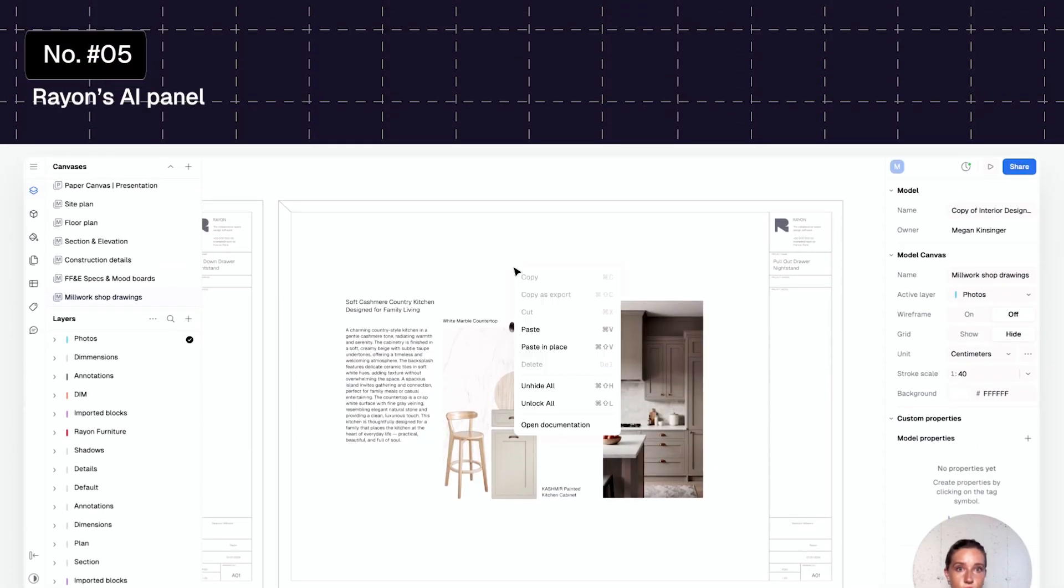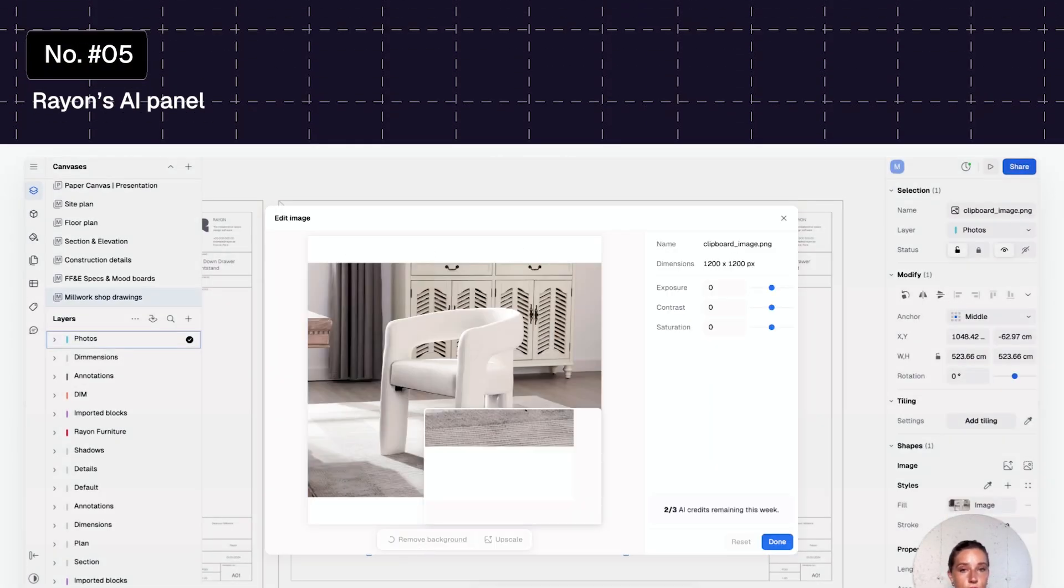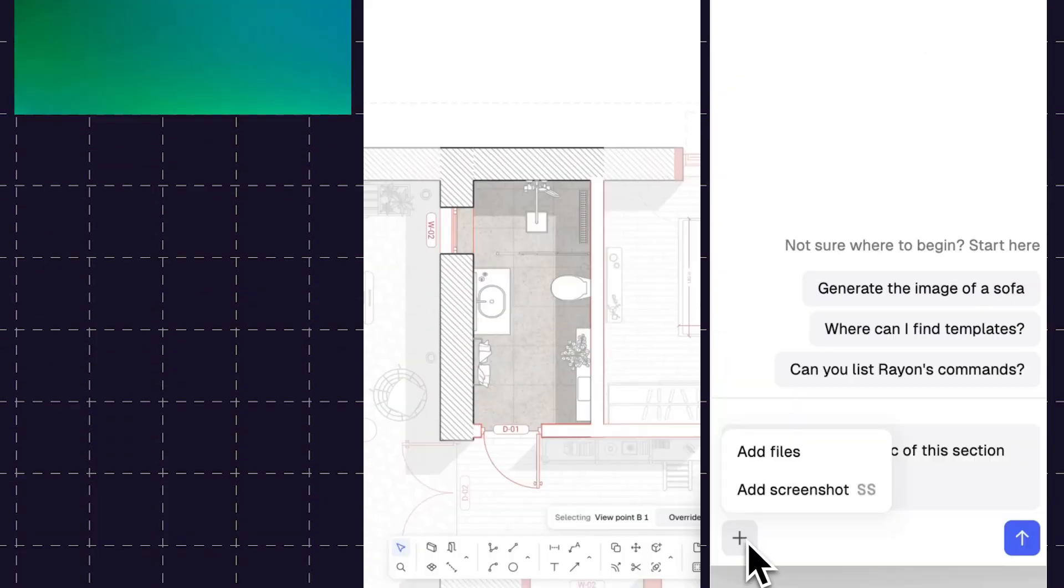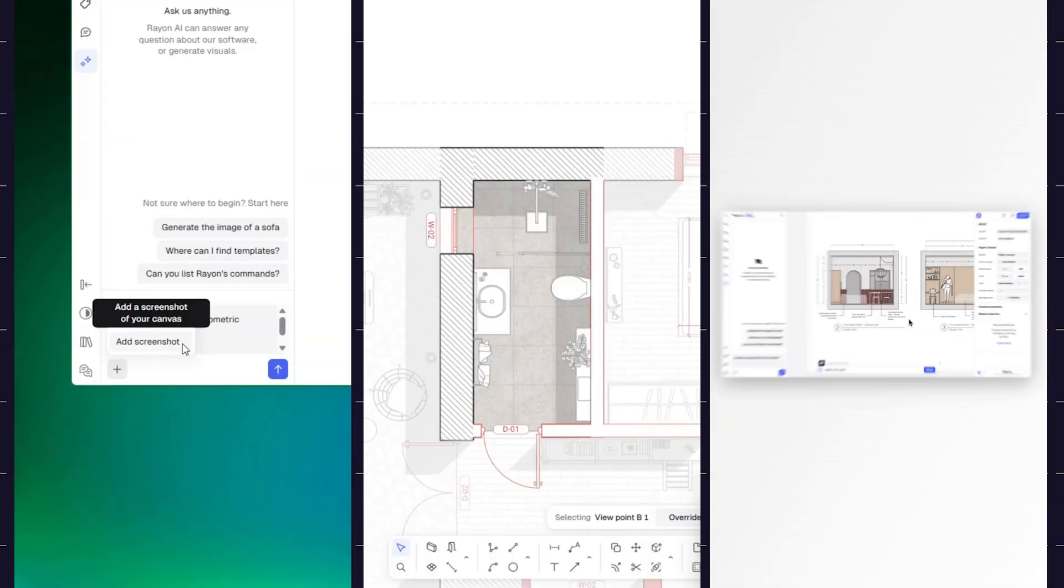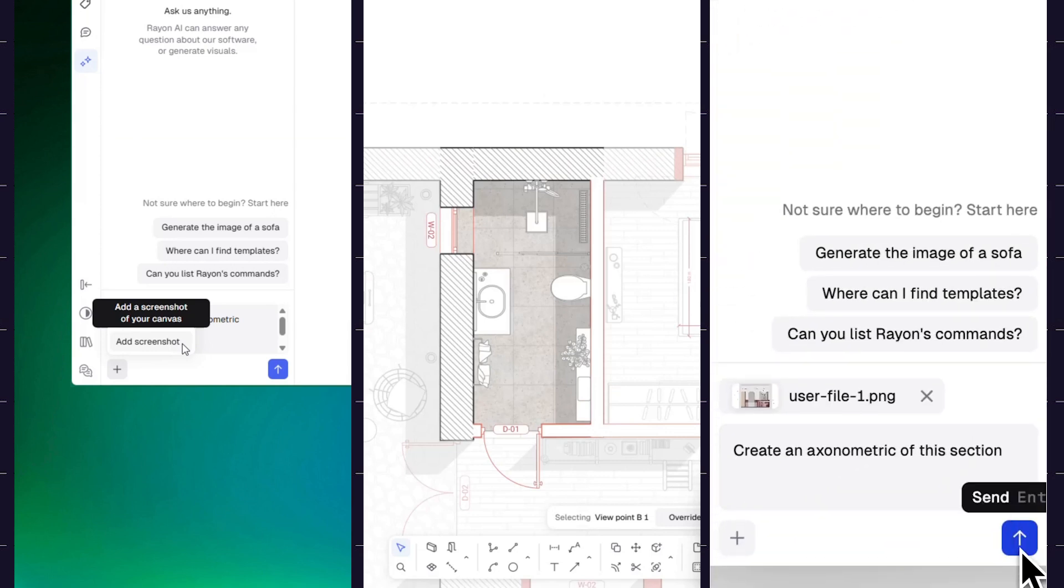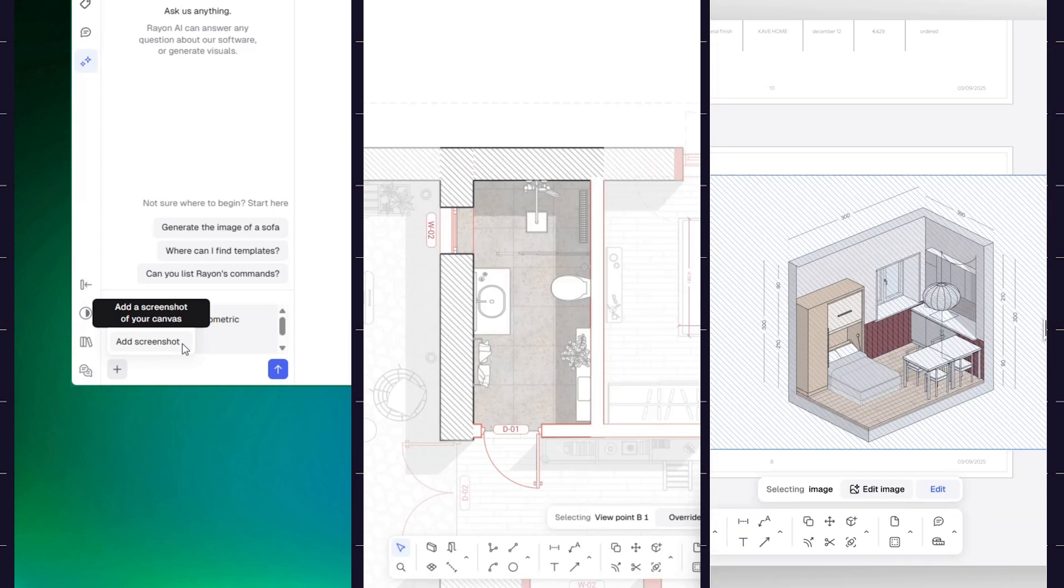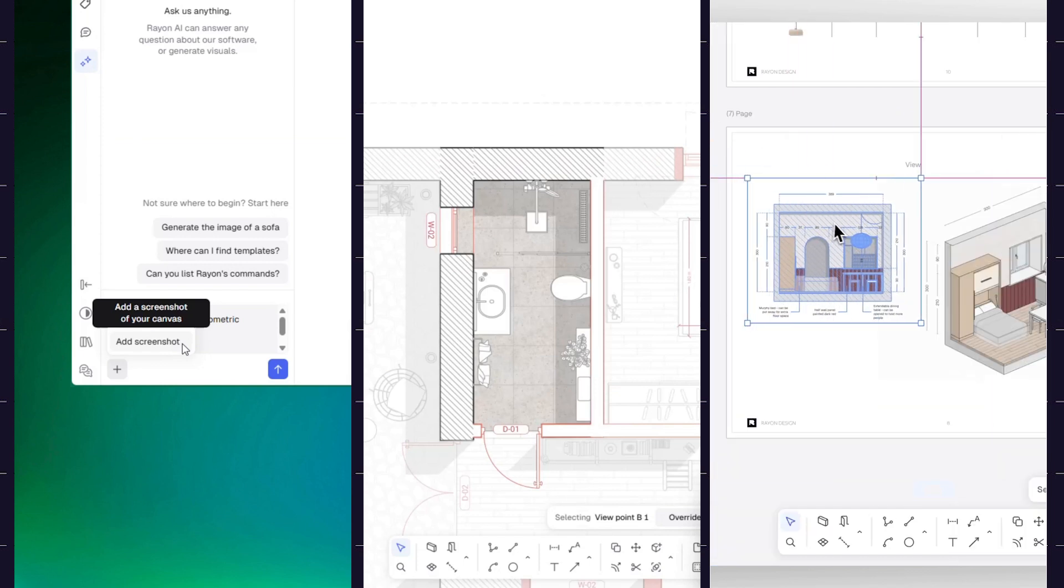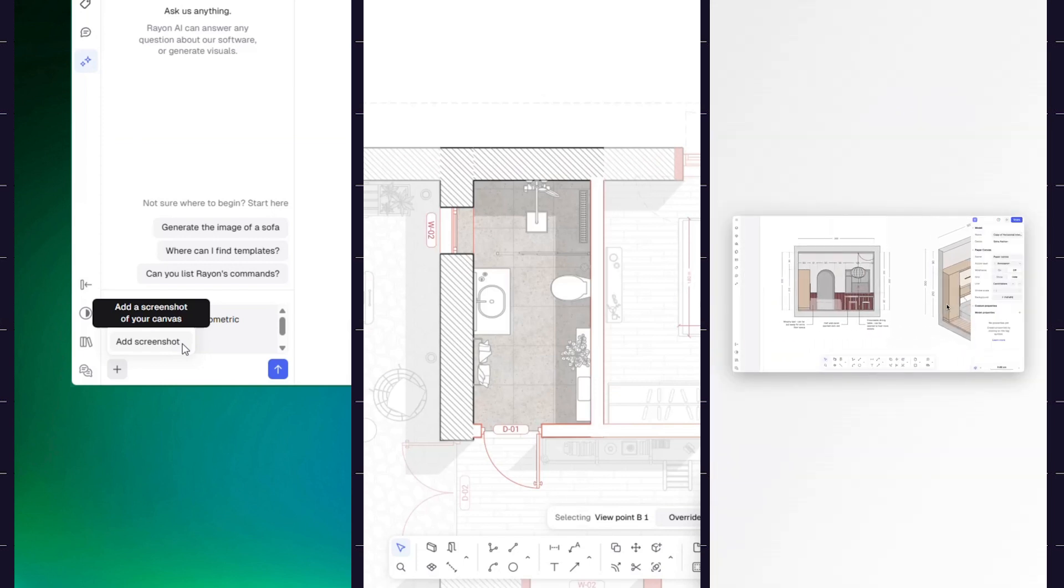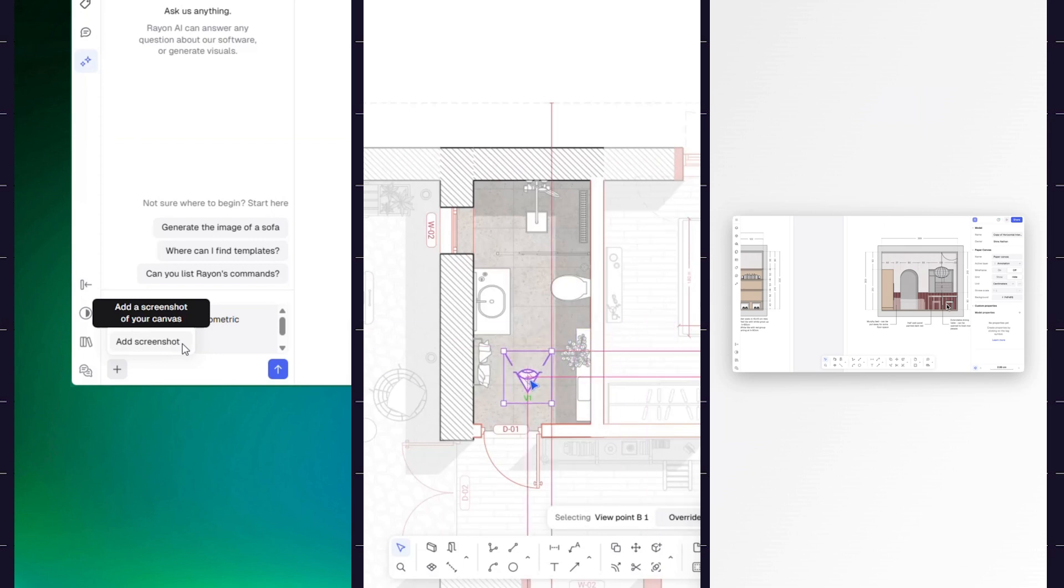Number five, Rayon's AI panel. Rayon is the only CAD tool with a built-in AI panel that helps you leverage the new era of design directly on your drawings. From auto-generating axonometric views from sections, generating vector plans out of hand-drawn scannable floor plans to block generating, try Rayon to discover how it can elevate your workflow and blow your mind. It's a new era and it's time that CAD got up to speed.